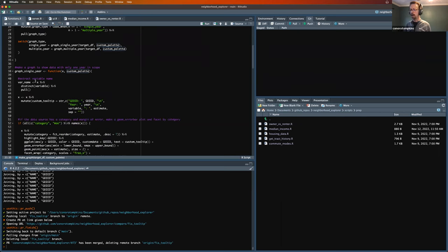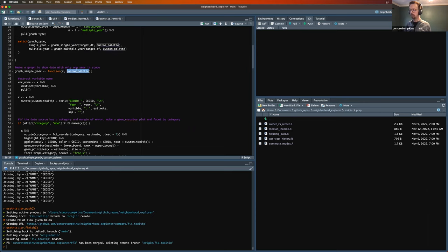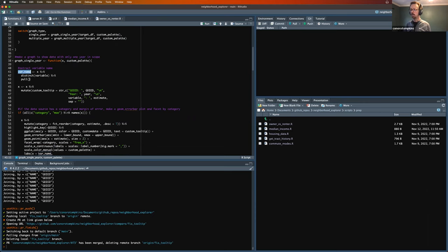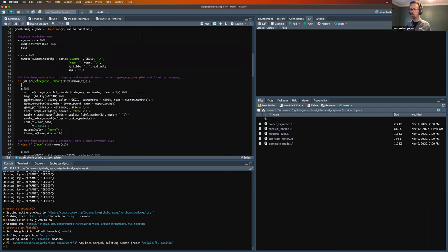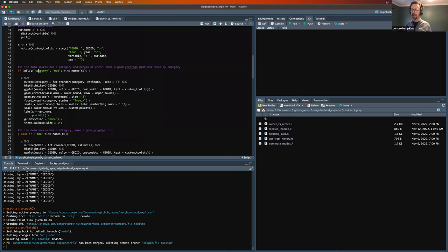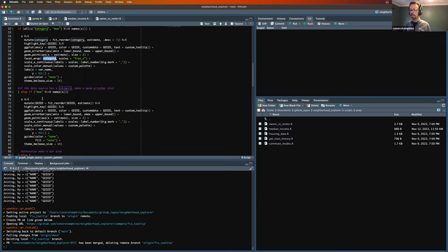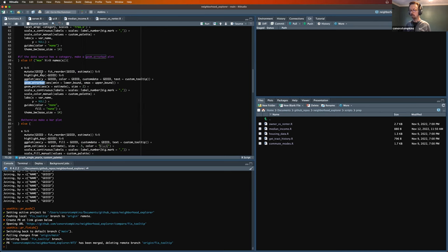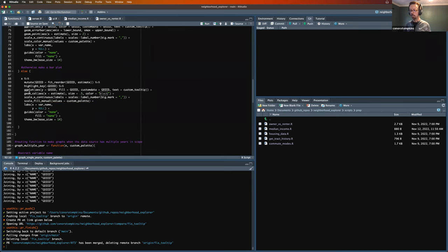So I have more functions down below defined that make the single year graphs and the multiple year graphs. And that custom palette is passed down through that function. And then if it's just a single year, we have our function taking in our data frame, the custom palette. I pull out the variable name. I use that later on. I make my custom tool tip for Plotly. And then this is where it gets more into the spaghetti code declarative style. But I haven't found a better way to do it. But if the data source has a category and a margin of error, then it makes the error bars and uses geom_point and facets by category. If it's only a margin of error, use the error bars, no facet. If there's no margin of error or category, just make a bar chart.